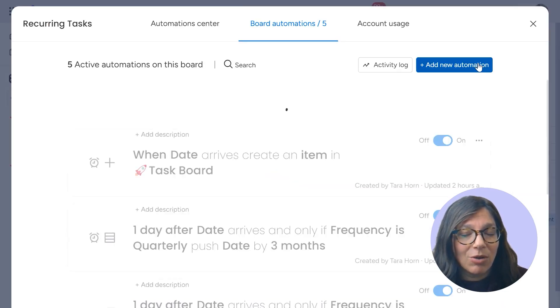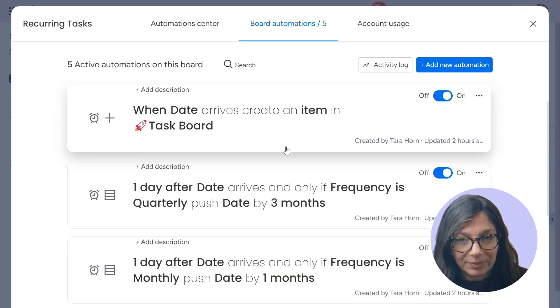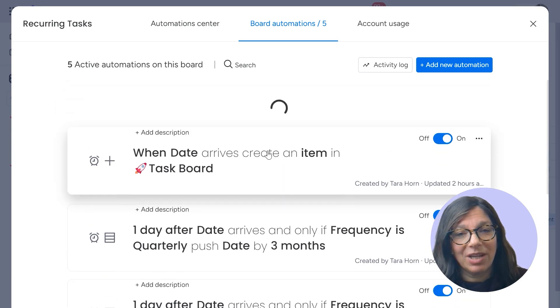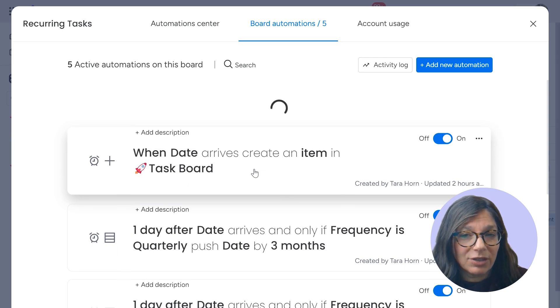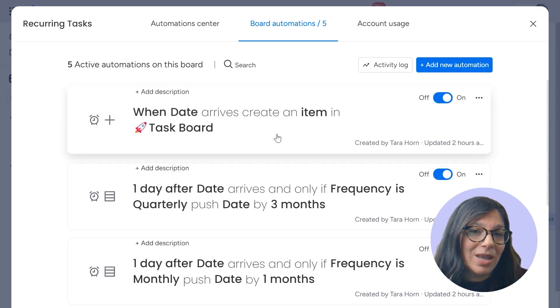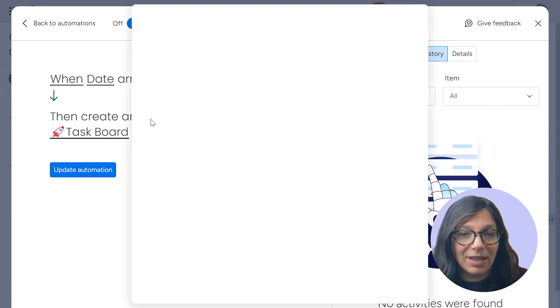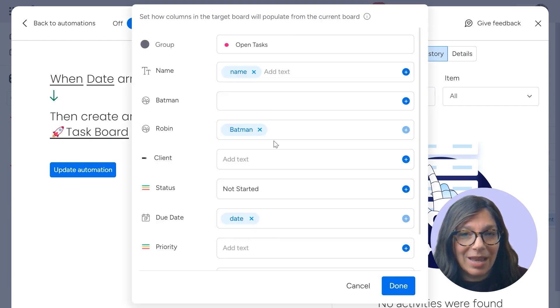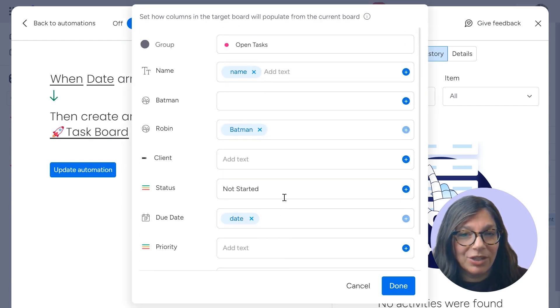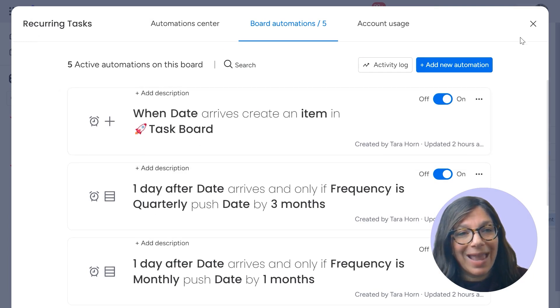So I'm going to go over the automation center and I have two kinds of automations. The first most important automation is when a date arrives, create an item in the task board. And obviously, again, you can edit what information you want to be. So that's how it's going to show up.